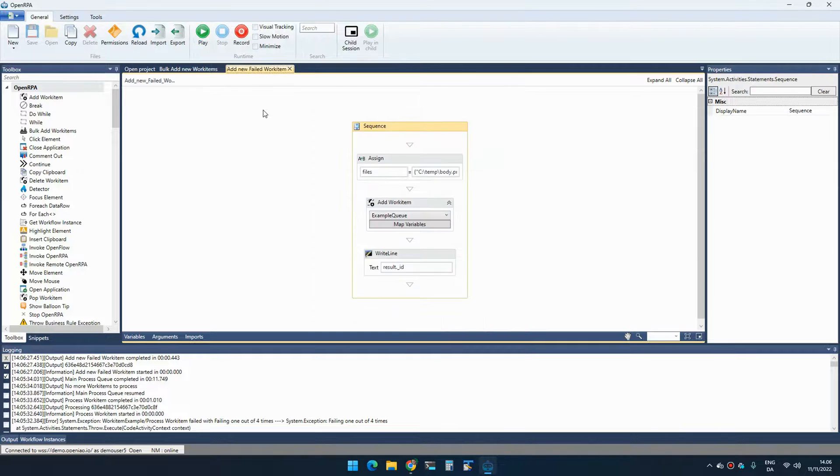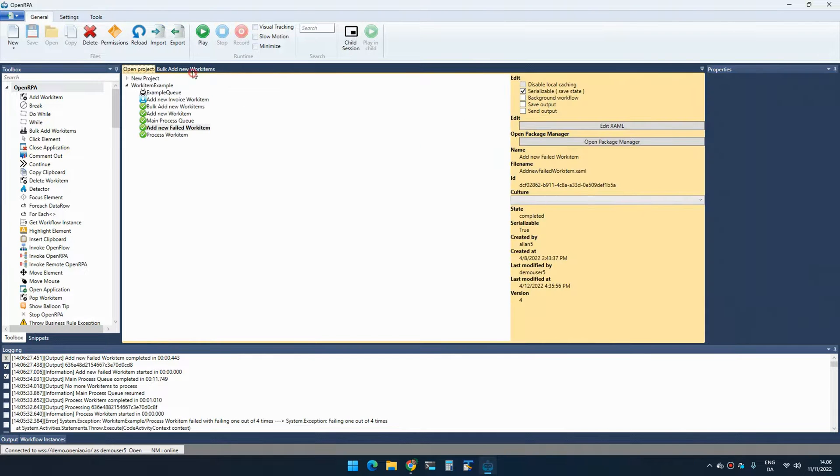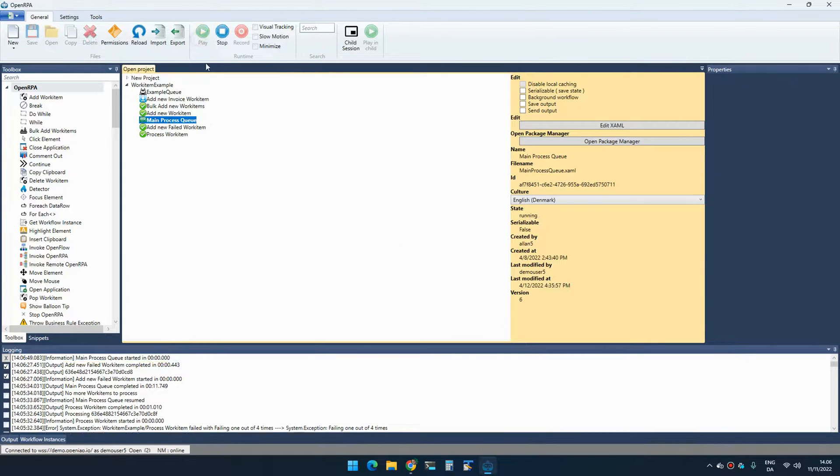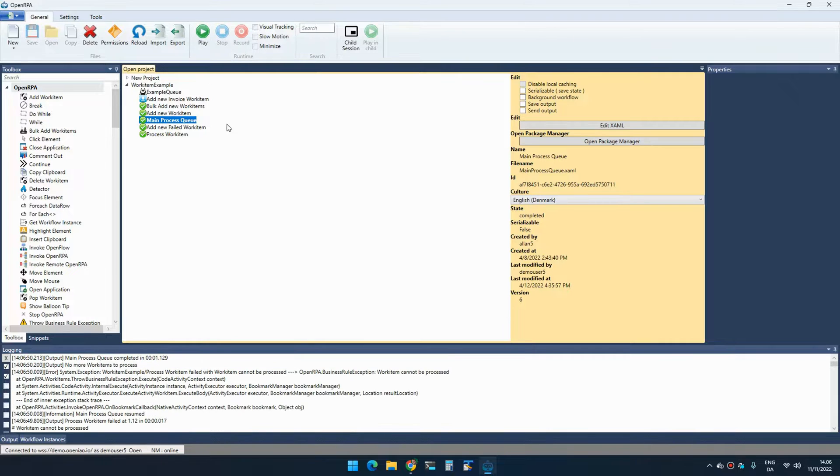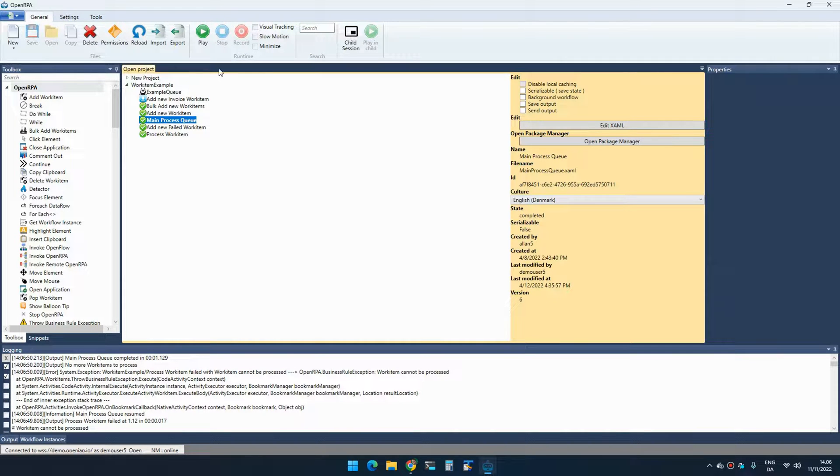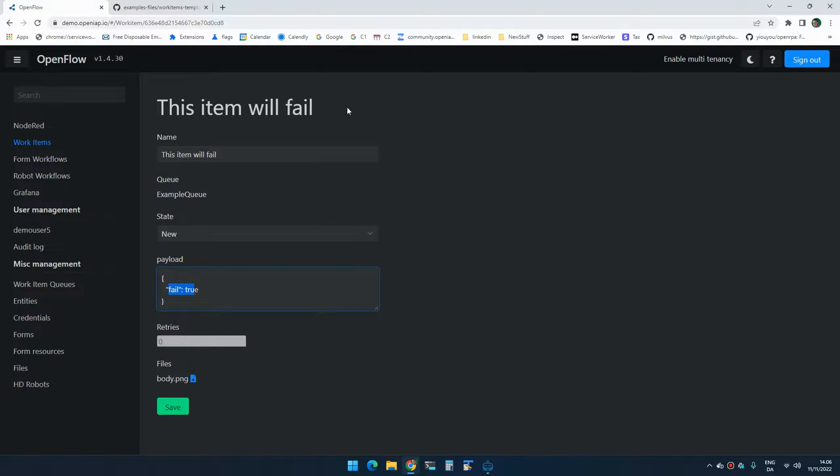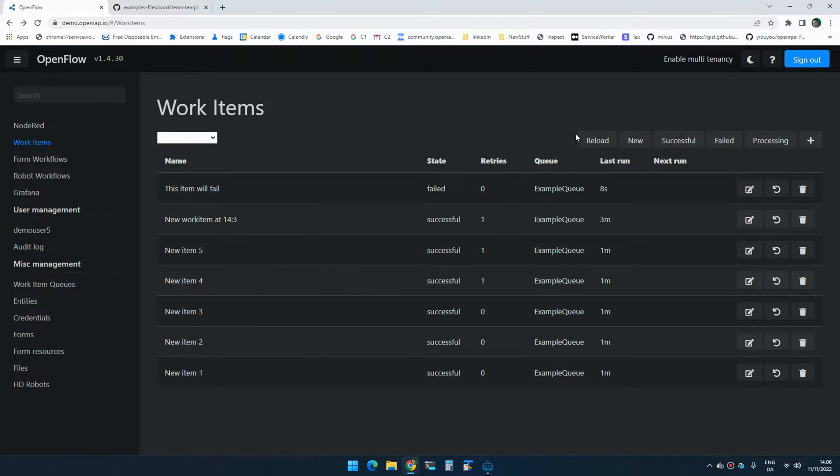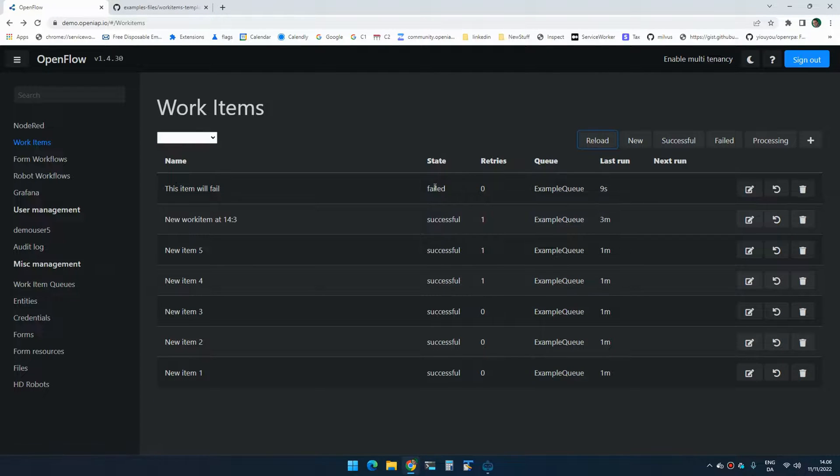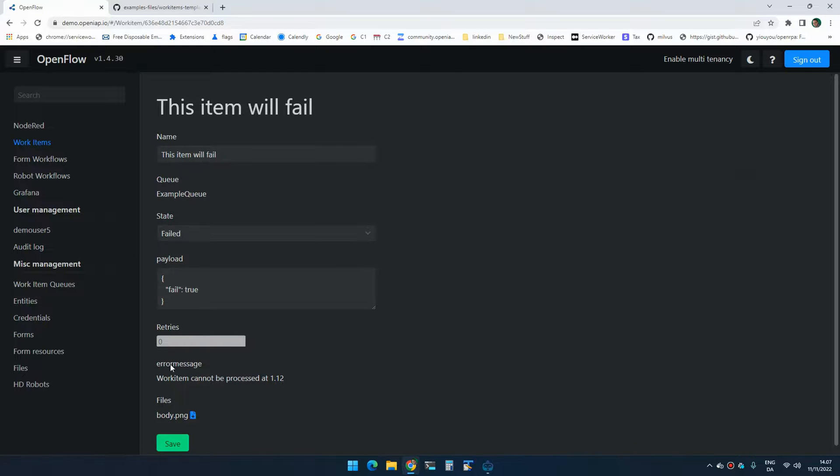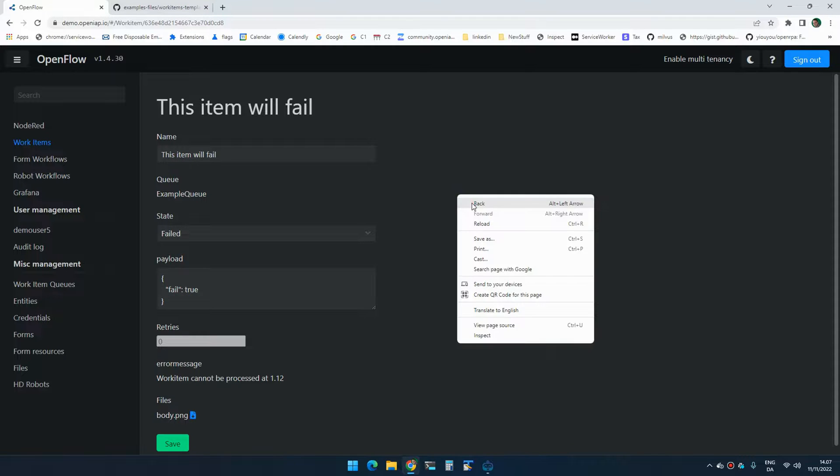So if I call process queue, it will now fail the work item and it stops. So it only did it once. And if you go over here, we can now see that this is in a failed state. And when, if you edit it again, we can see the error message down here that it failed because yeah, it was told to.